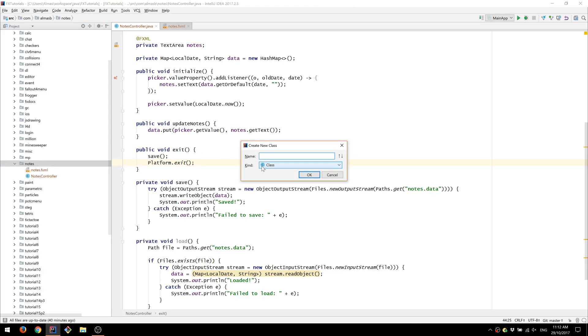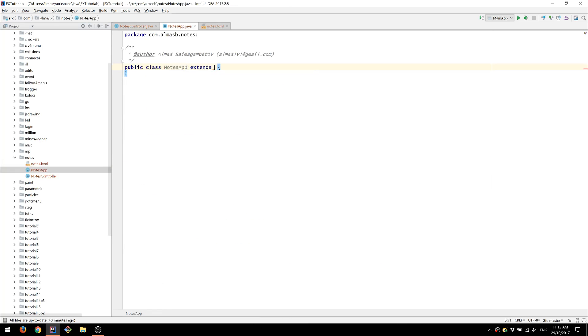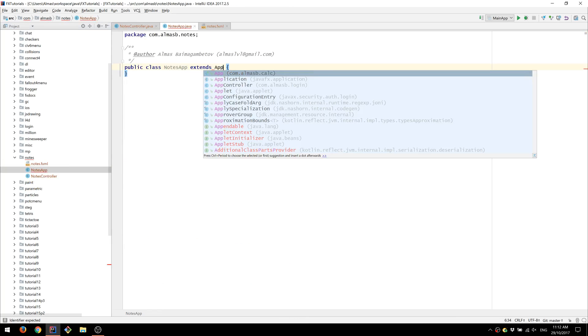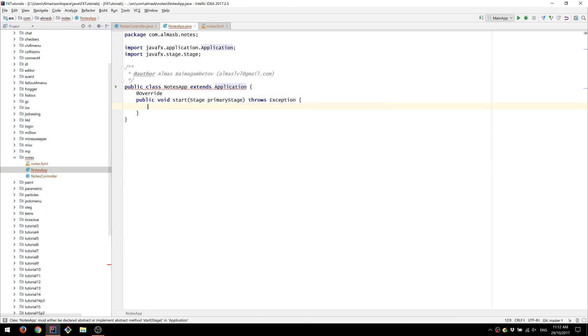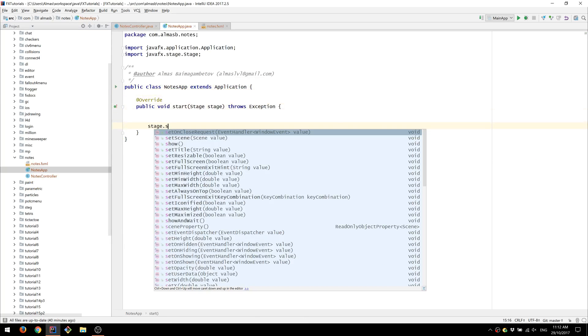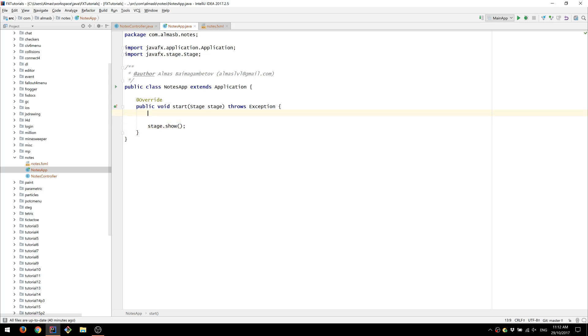We'll do that in the application we haven't created yet. So notes app, extends JavaFX application. And then the usual.